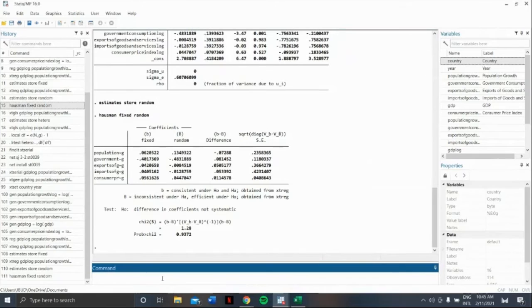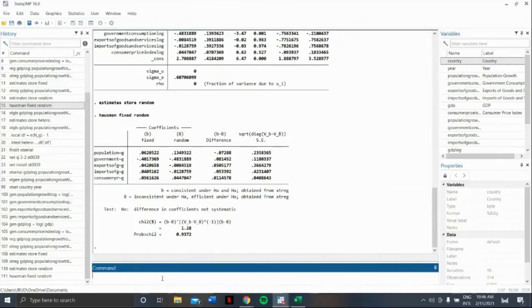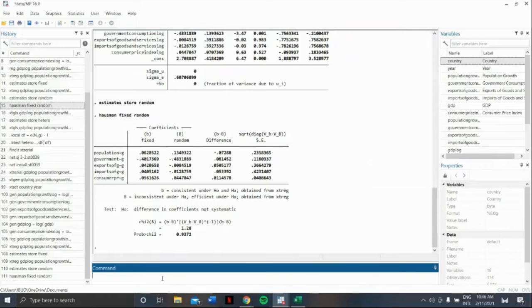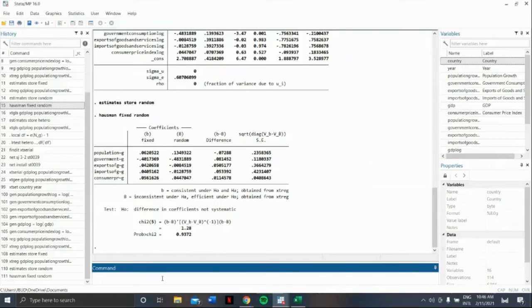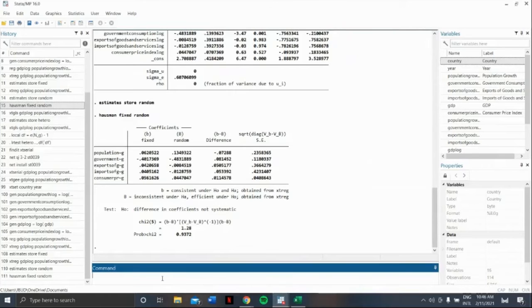Now, we already have our result. How to interpret this? We'll use fixed effects result as our final estimate if our prob chi is less than 0.05. So, if our prob chi is greater than 0.05, we'll need to use the random effect as our final estimate. Here, in our case, since our prob chi is 0.9372, our final estimates are obtained with random effect.